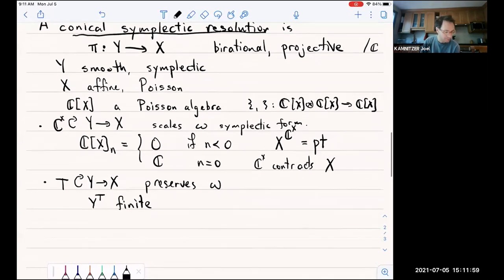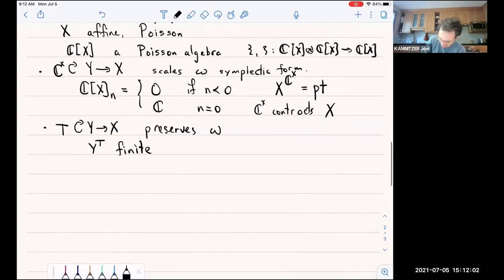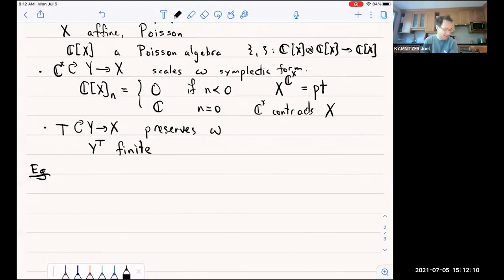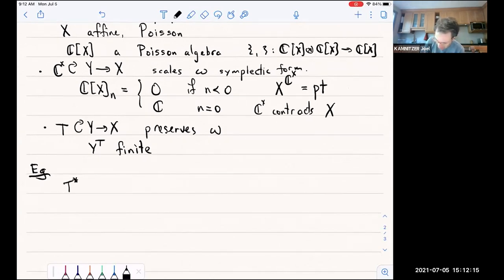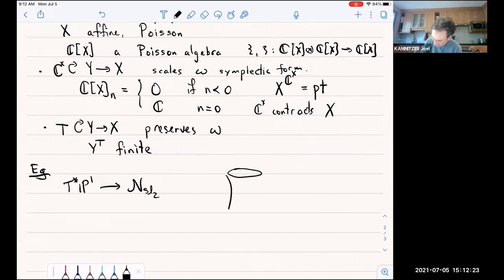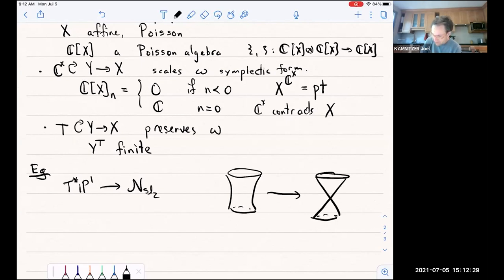Even though it seems like a long list of structures, the examples satisfying this list are quite common and very interesting in geometric representation theory. So here's the first example: we take the cotangent bundle of P1 mapping to the nilpotent cone of SL2. In pictures it looks like a nuclear reactor in an ice cream cone. This morphism collapses the P1 sitting inside here.